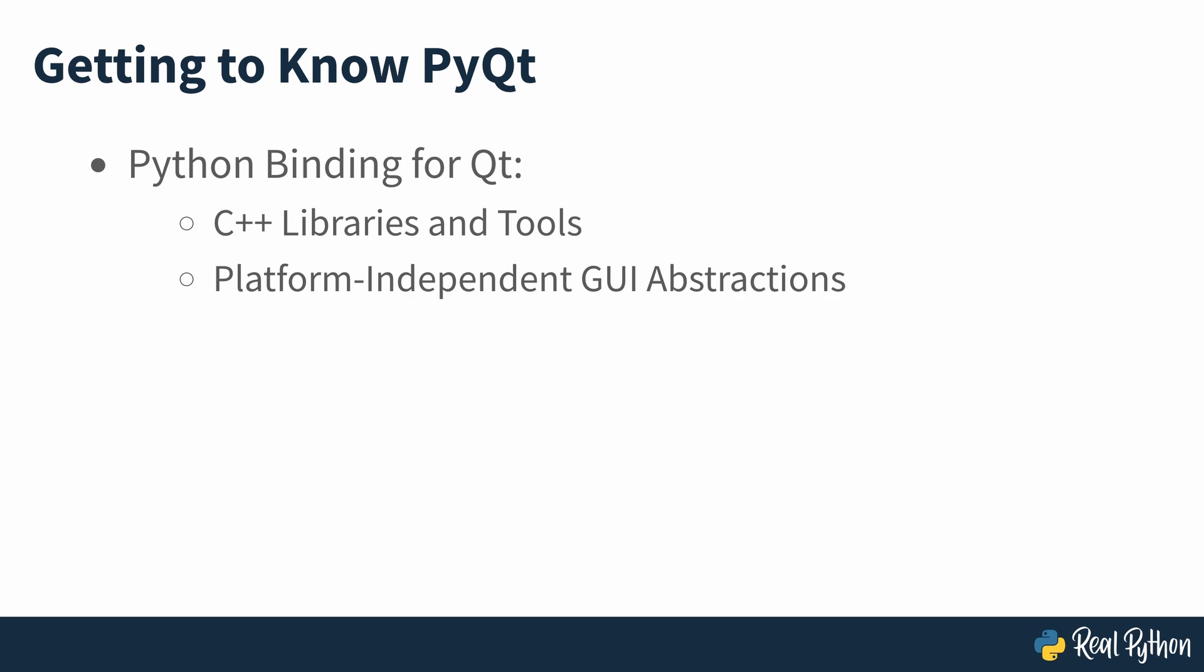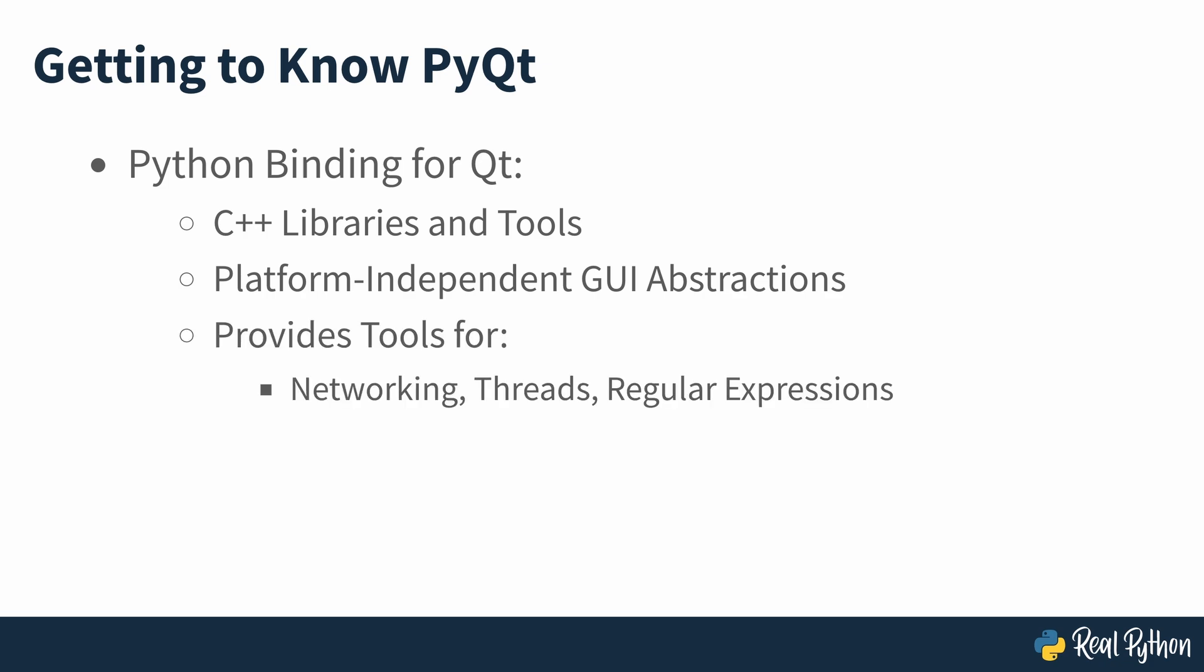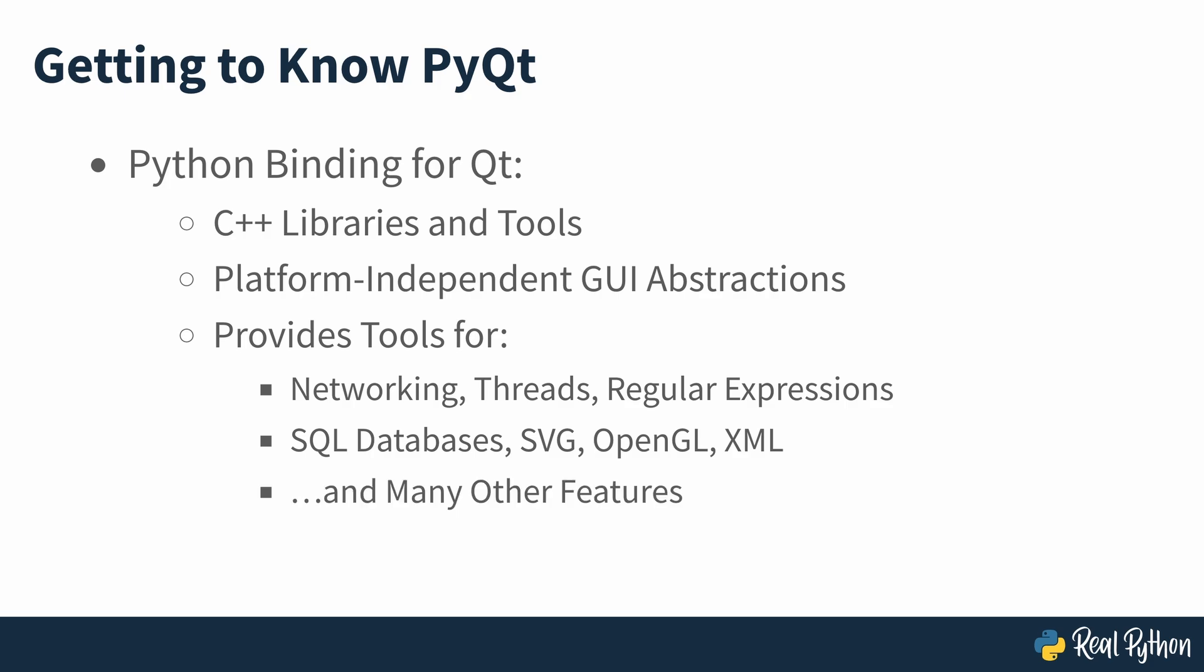Qt also provides tools for networking, threads, regular expressions, SQL databases, SVG, OpenGL, XML, and many other powerful features.